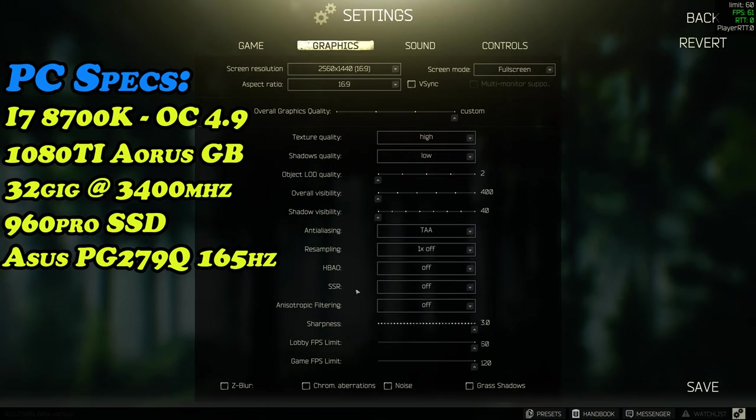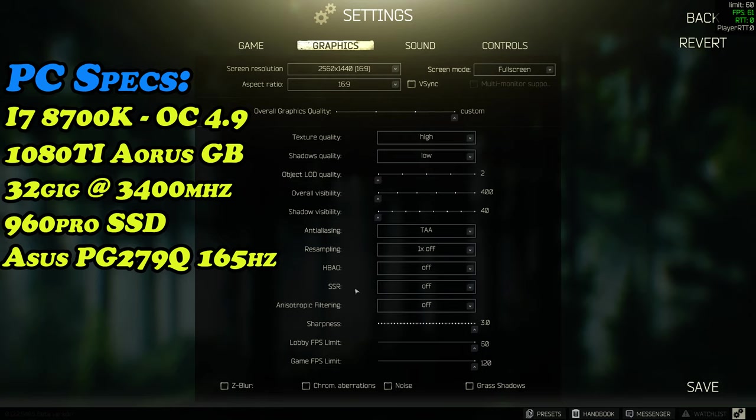SSR I would highly recommend leaving that one off too. It gives a bit more shadow quality, things like that that I noticed when I turned it on, but it was very depending on the map that I saw this on. But it can be a five-ish, sort of five to ten FPS hit, it just depends on your rig.